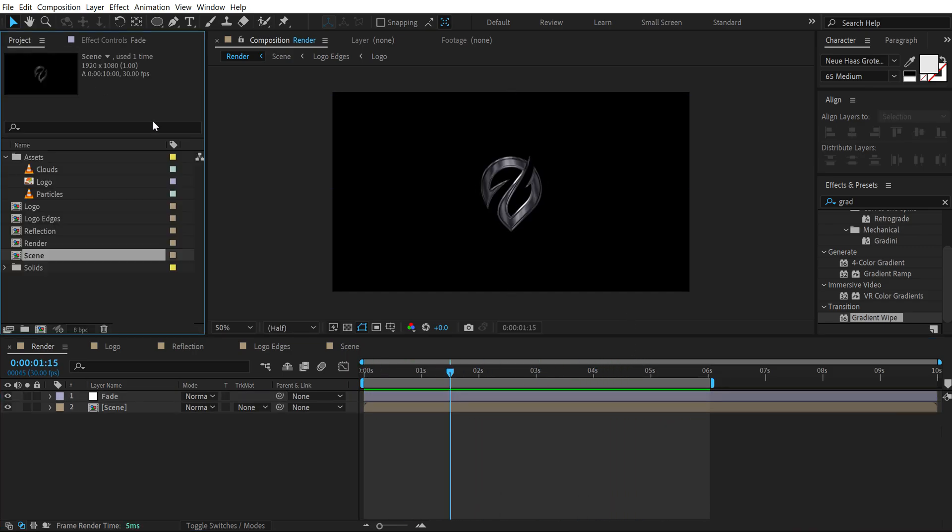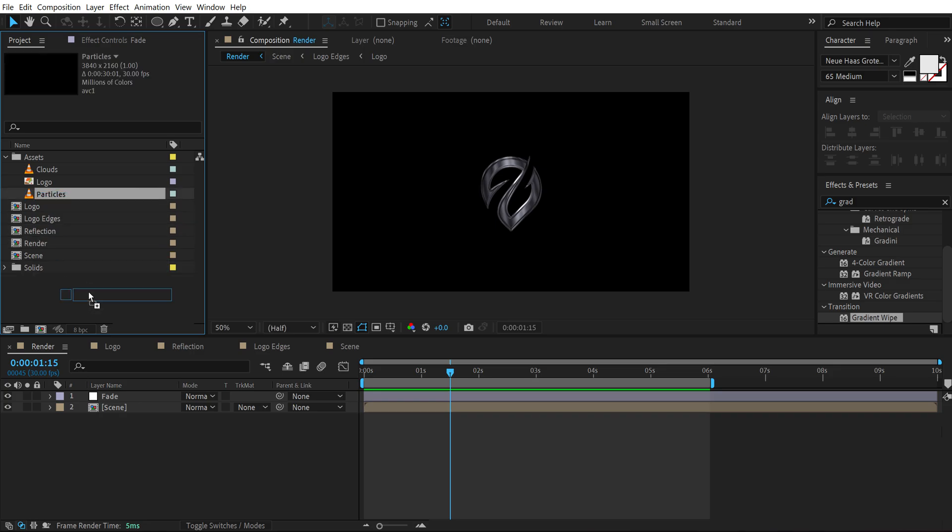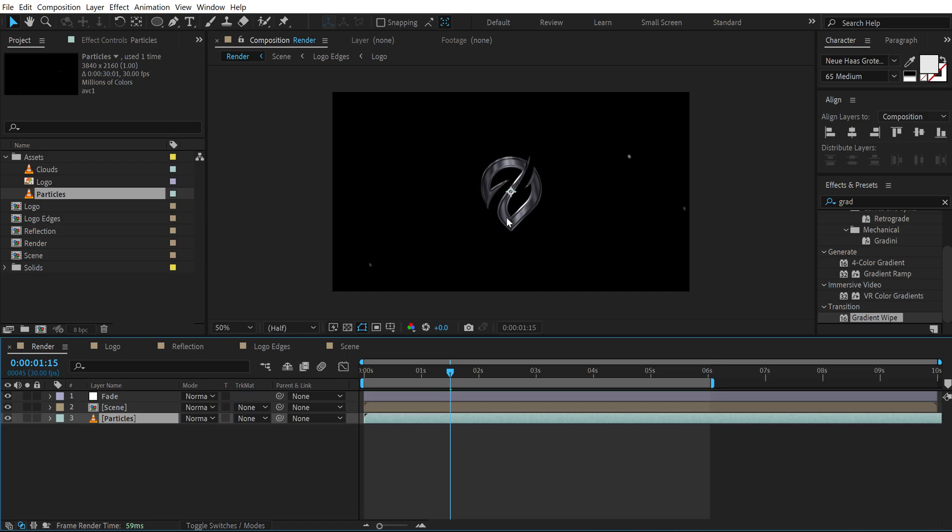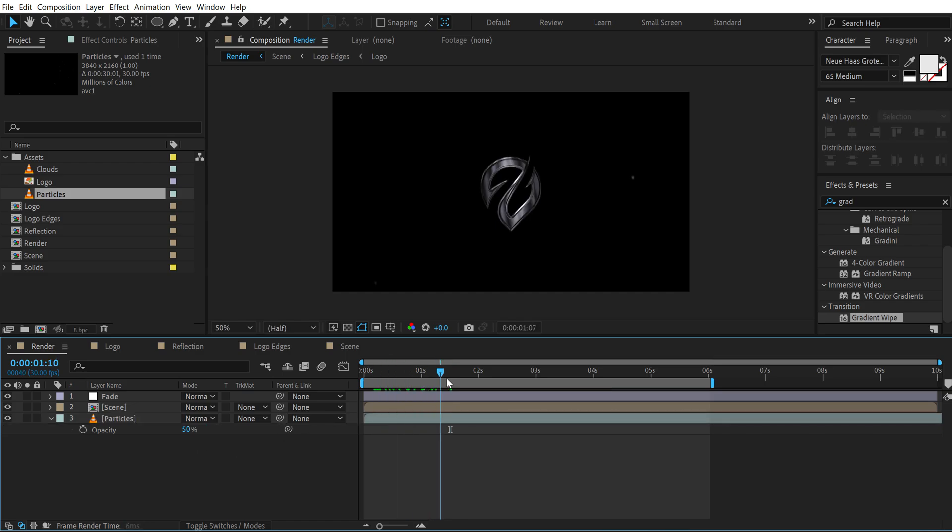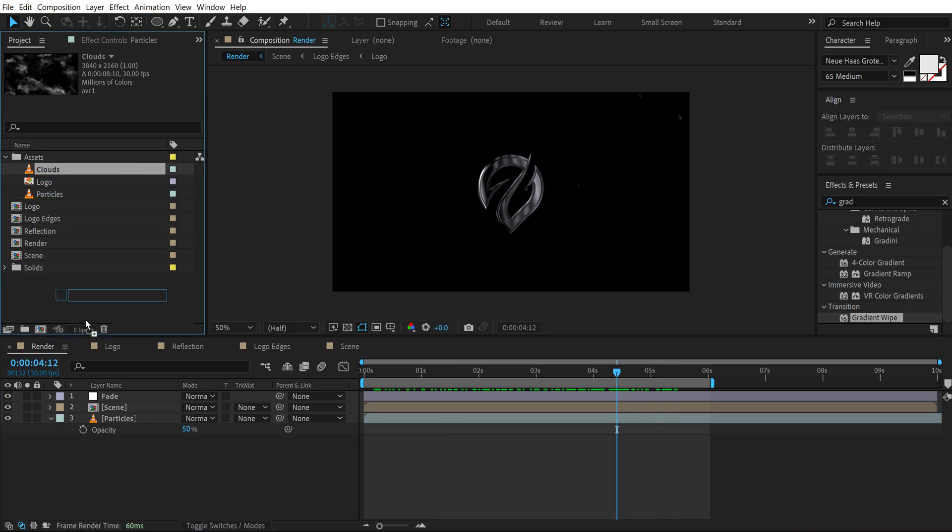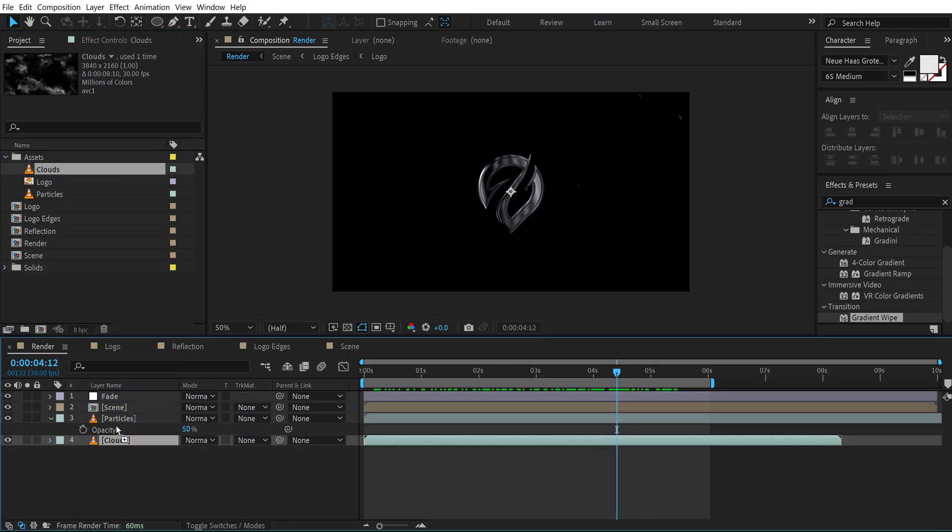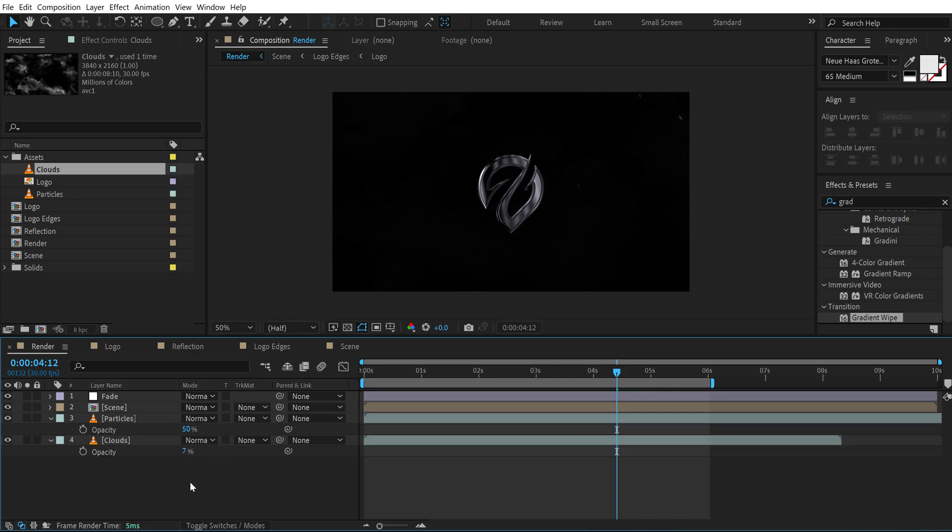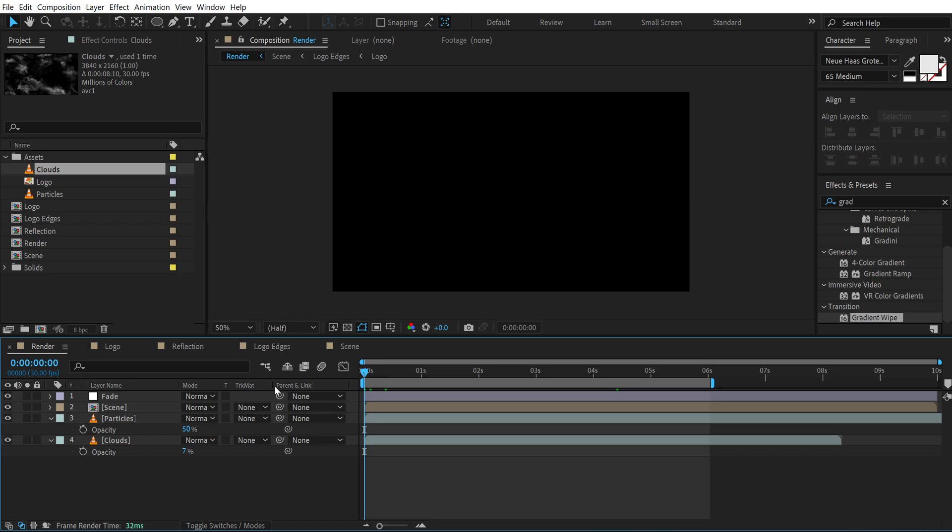Now you have some particle footage that I will be using. So I'm going to drag and drop it right over here below our logo. Press T to bring down the opacity and set this to 50. So we have some nice particle in our background. And then I have a cloud footage that I can use here. Press T and set this to around 7 or 5%.